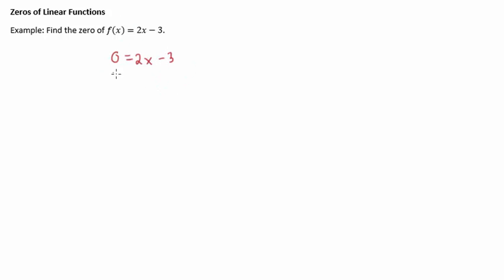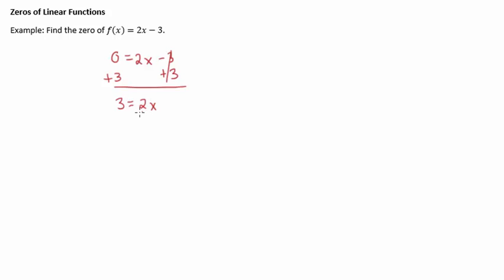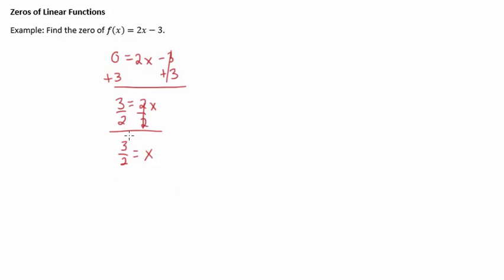So that means I'd add three, and then divide by two. And I end up with three-halves equals x, so the zero for this function is three-halves.